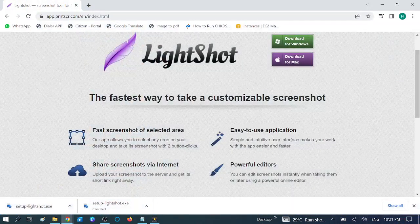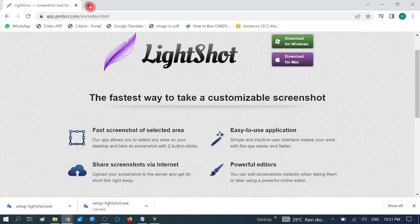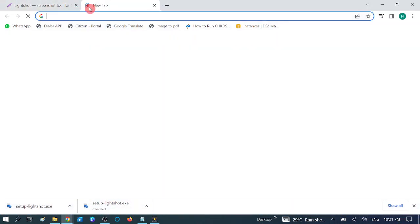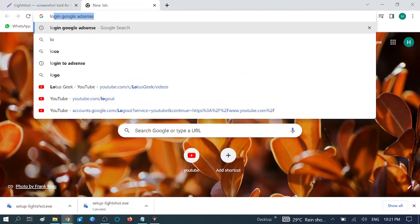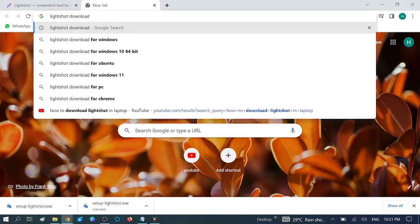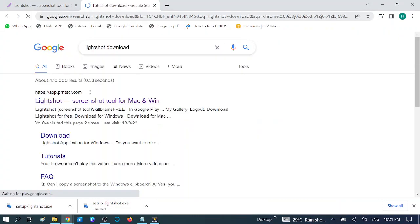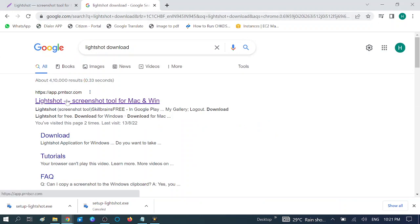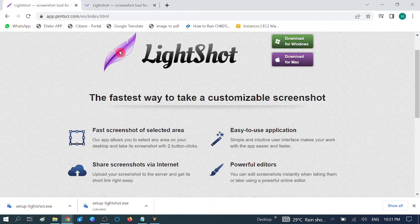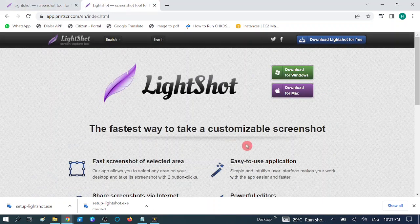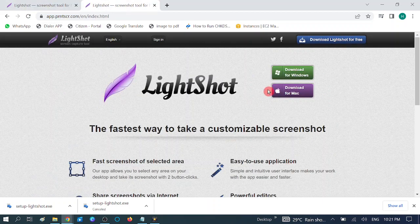Type 'Lightshot download' in the search bar and hit enter. You will see the first link of the website appear at the top of the results.